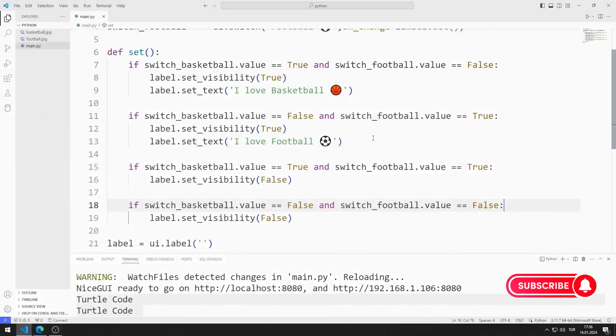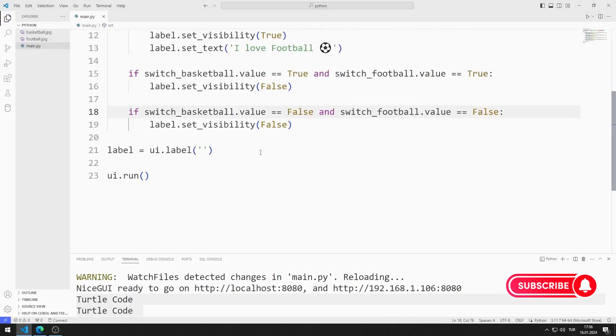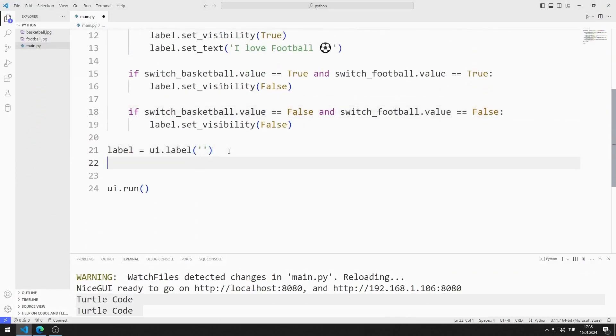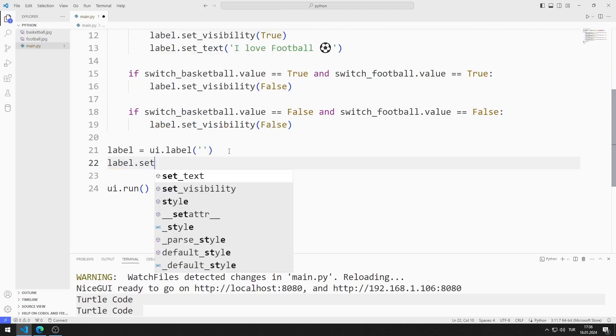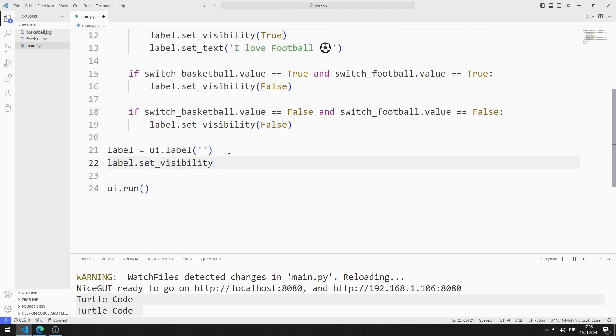I do not want the label object to appear at the beginning. Therefore, I set the setVisibility property to false to start with.